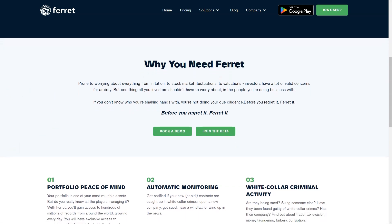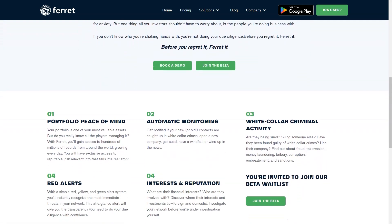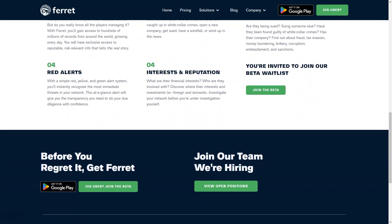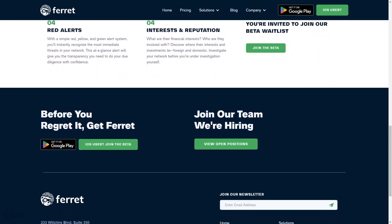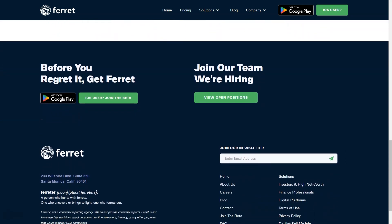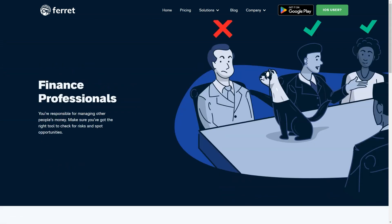You might be thinking, doesn't this platform invade privacy? The app doesn't make judgments. It simply provides users with a 360-degree verification tool. Ferret incorporates a unique database previously available exclusively to more than 8,000 financial institutions for anti-money laundering, risk management, and know-your-customer services. Ferret makes this data available to all of its users.